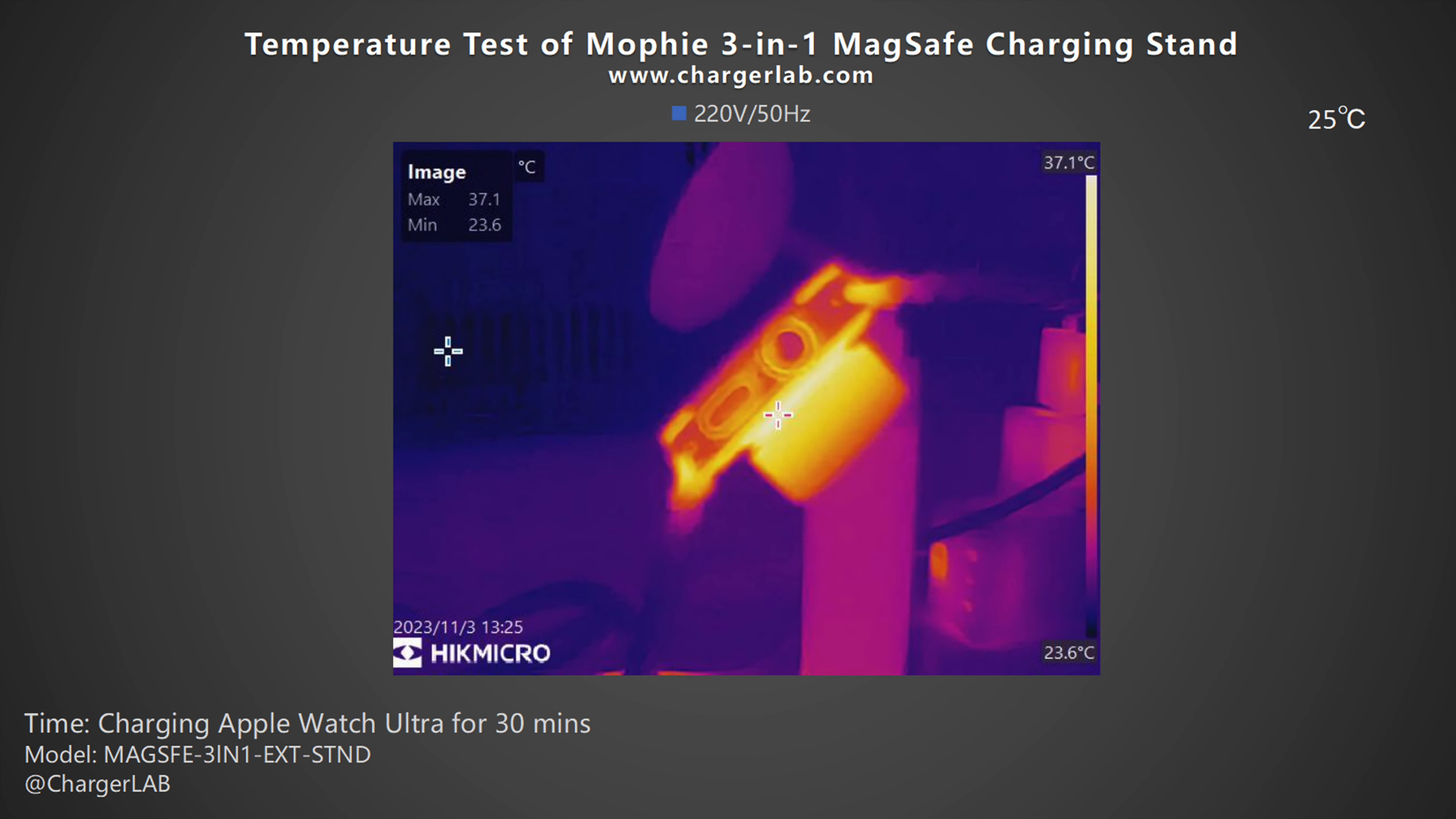As for the Apple Watch Ultra, the maximum temperature of the Apple Watch charging area is 37.1 degrees Celsius, about the same as before. Since the temperature is close to body temperature, the full charging speed is a bit slow.